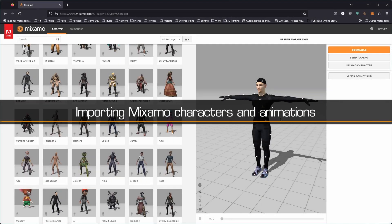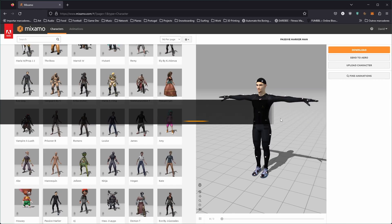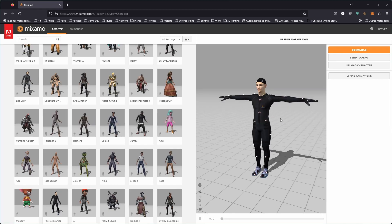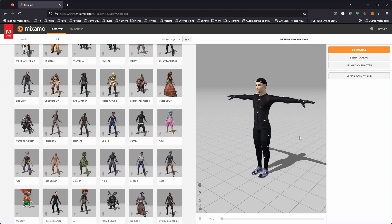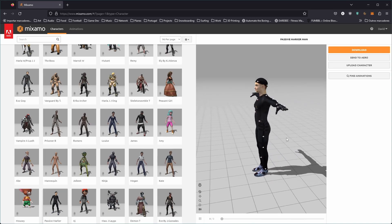Next, we'll need to import a Mixamo character and some animations. For this, we recommend using a character that has realistic human proportions, as this will generally produce better results when retargeting to MetaHuman. In this example, I'll be using the Passive Markerman character.